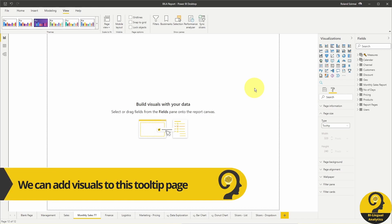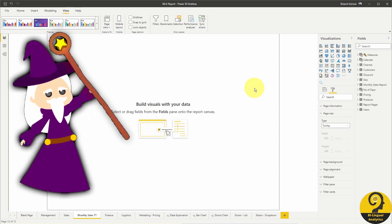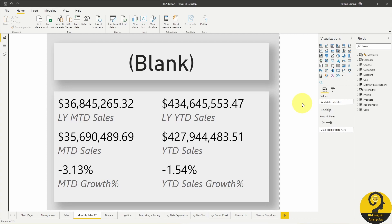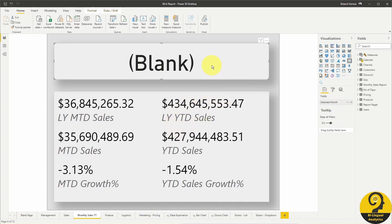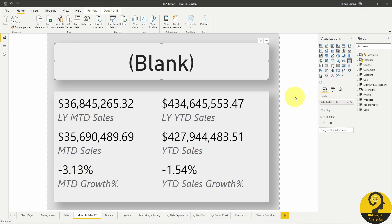Instead of spending lots of time creating this page while you wait, let's count back from 3 and let magic take care of it: 3, 2, 1 — ta-da! It's just like any other report page; we have some visuals, headers, and stuff like that. But the best part is we can add this page as a tooltip to other visuals. So let's head back to the Sales Report page.